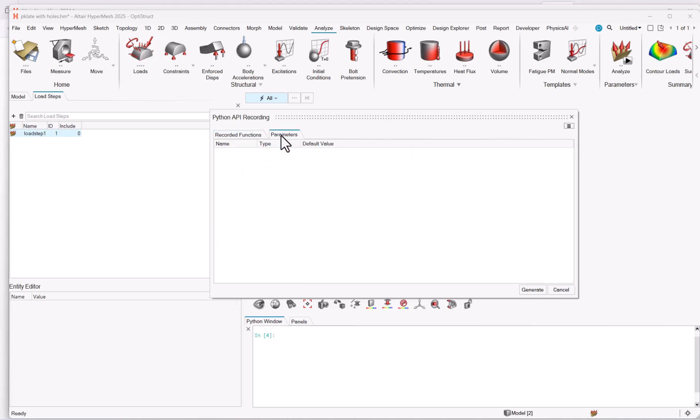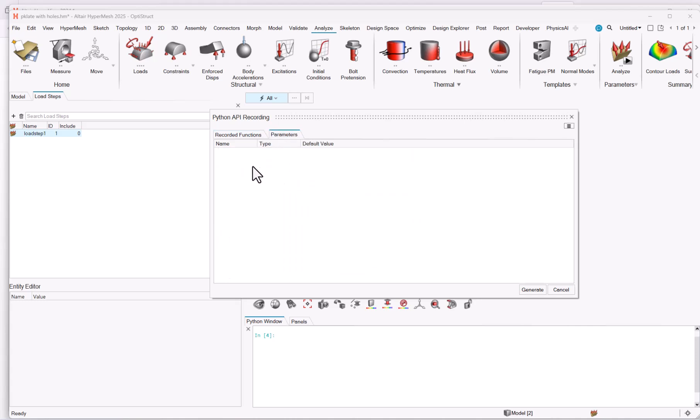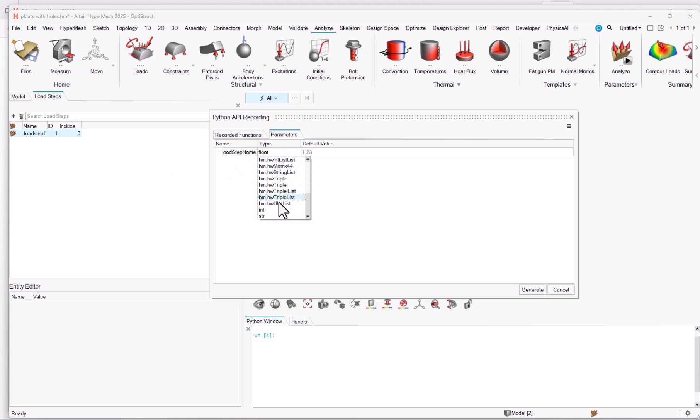Now, one thing I'm very interested in is the second tab. I could add a parameter, let's say, load step name. And I will say that this one is a string, and here I will define the name between double quotes. If you do not set the double quotes, you will get an error, so you need the double quotes. And I will say bending, as it is a string here.